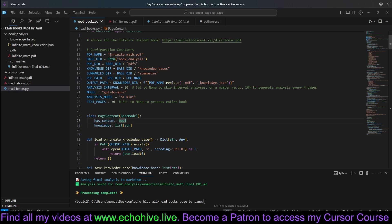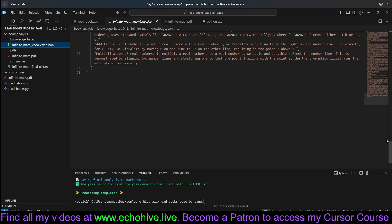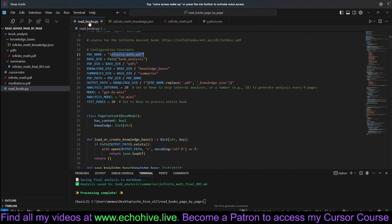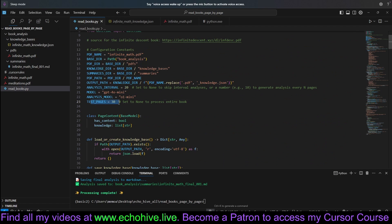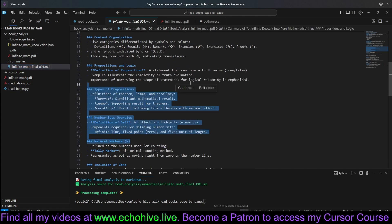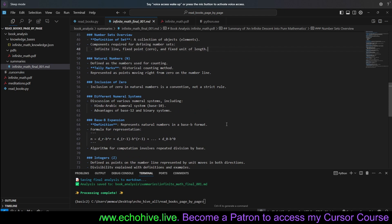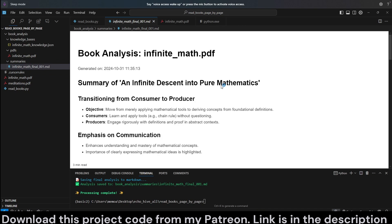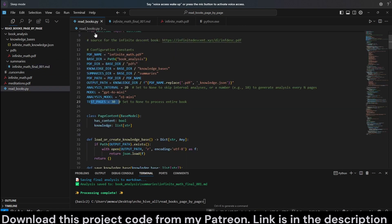The AI Book Reader will take in any PDF document, read it page by page, and accumulate knowledge from each page, like a JSON file, as you can see here. At every set interval and at the final, after the entire book was read, or the amount of test pages you have specified, it creates a final summary of the entire knowledge gained from the book, viewable as Markdown. This can read any PDF — books or research papers, it's really up to you.